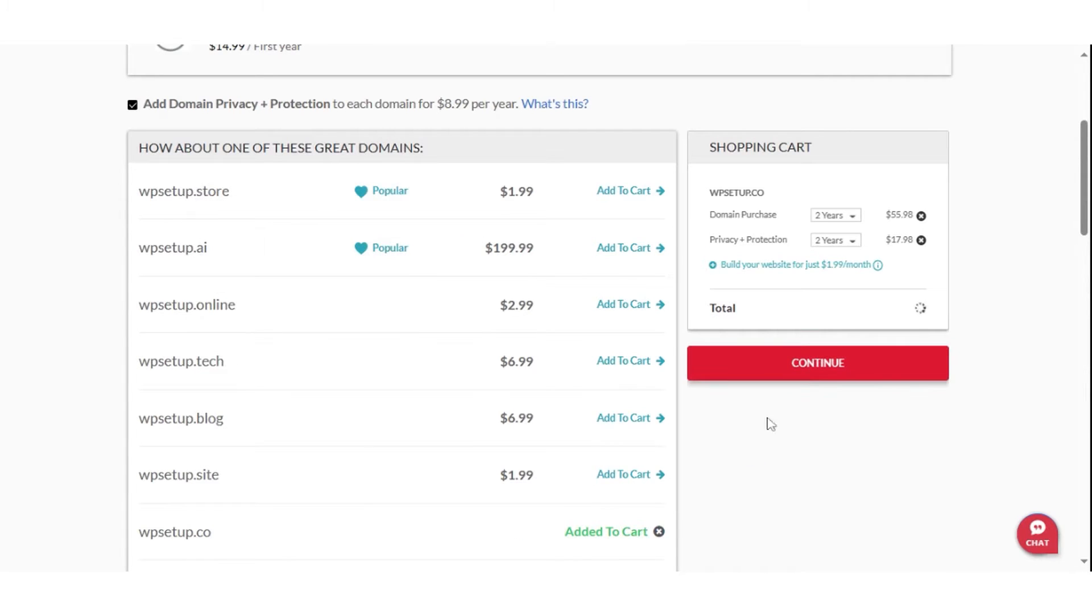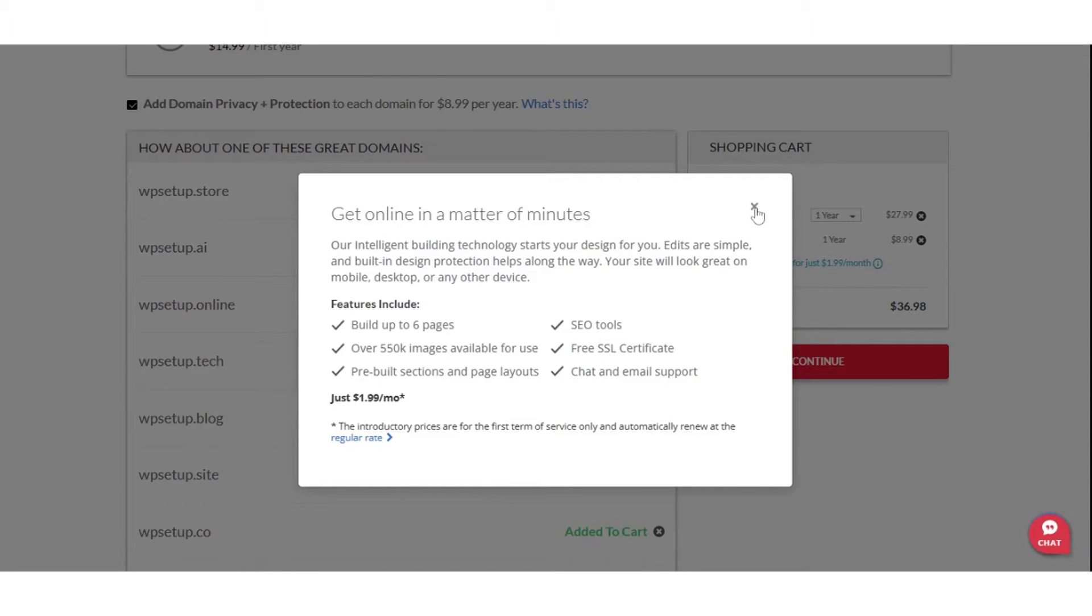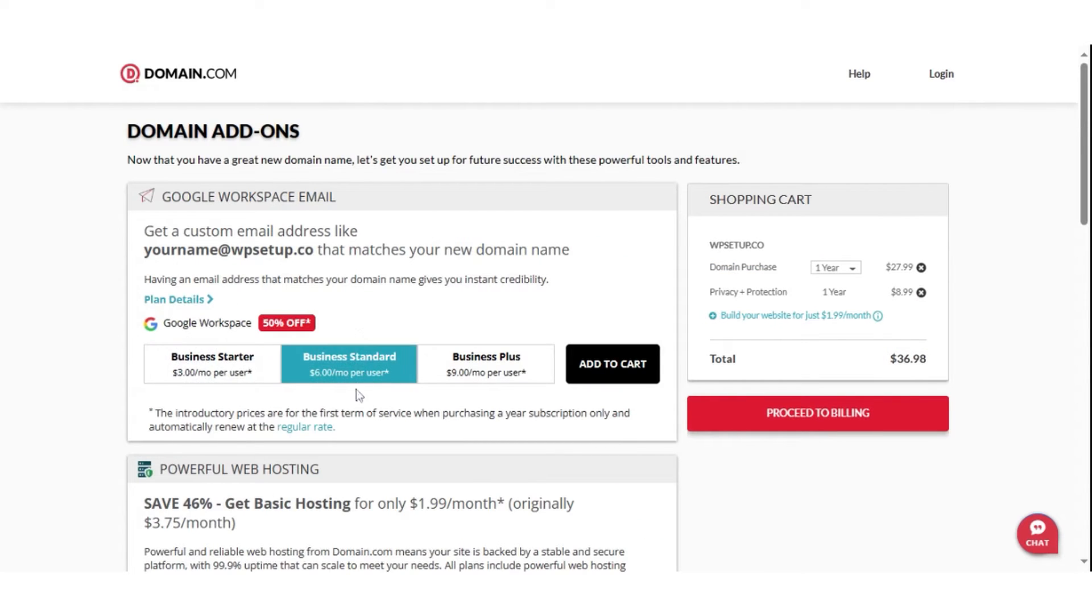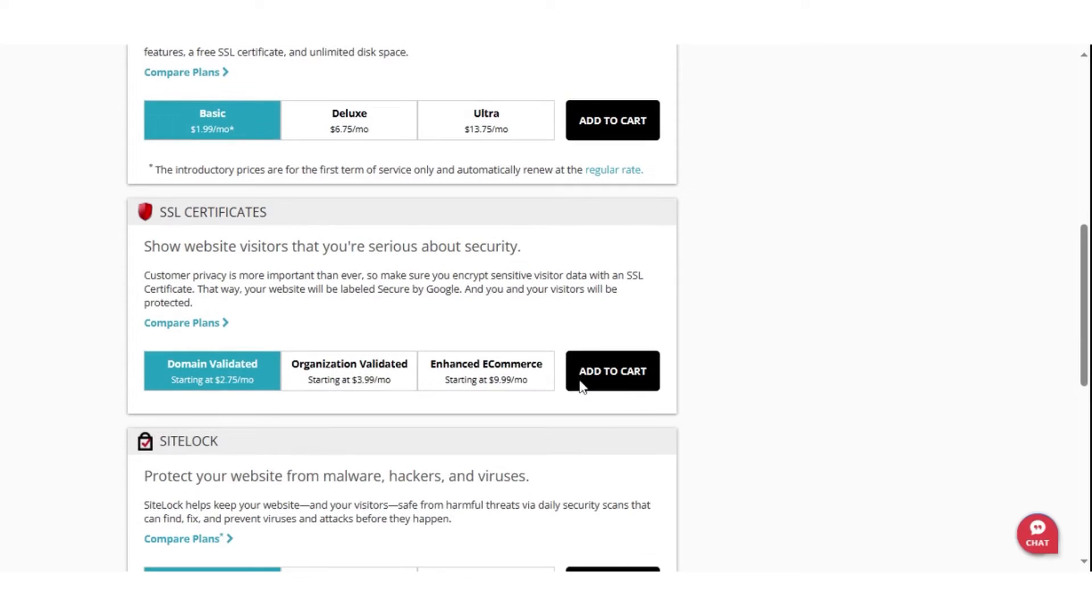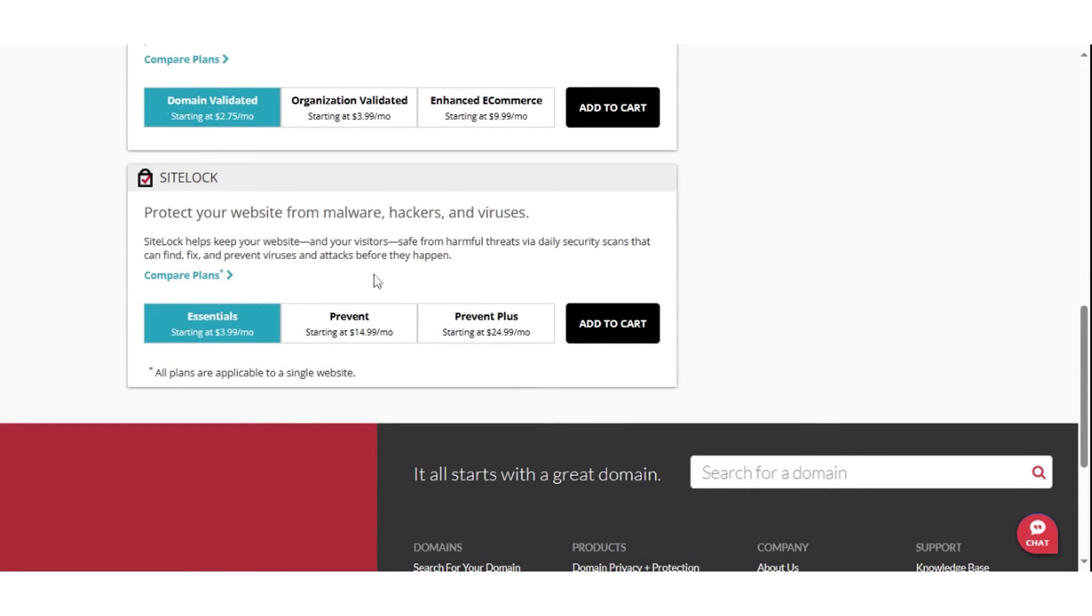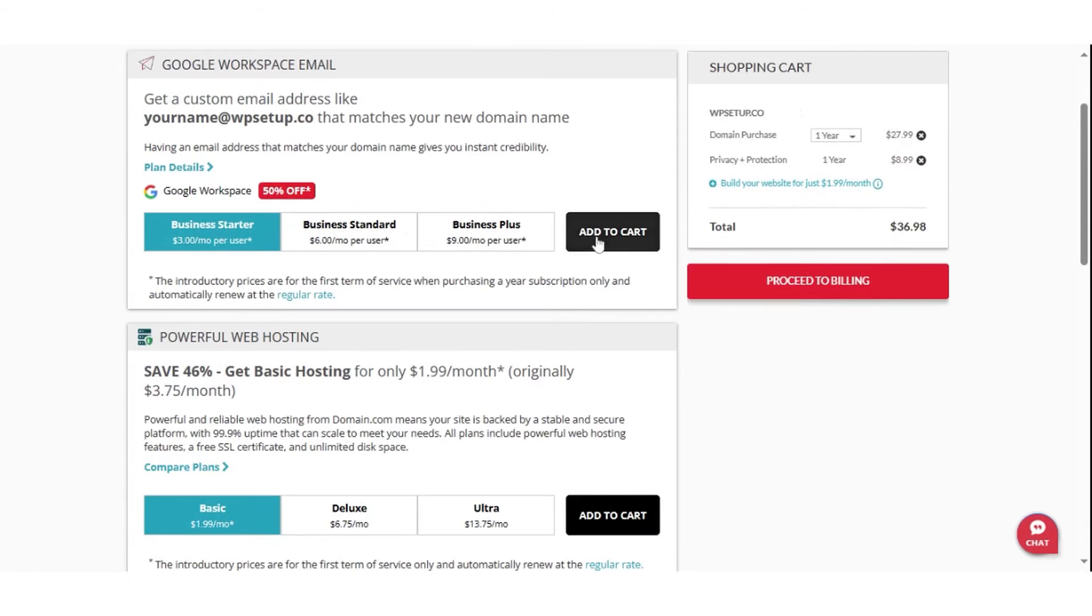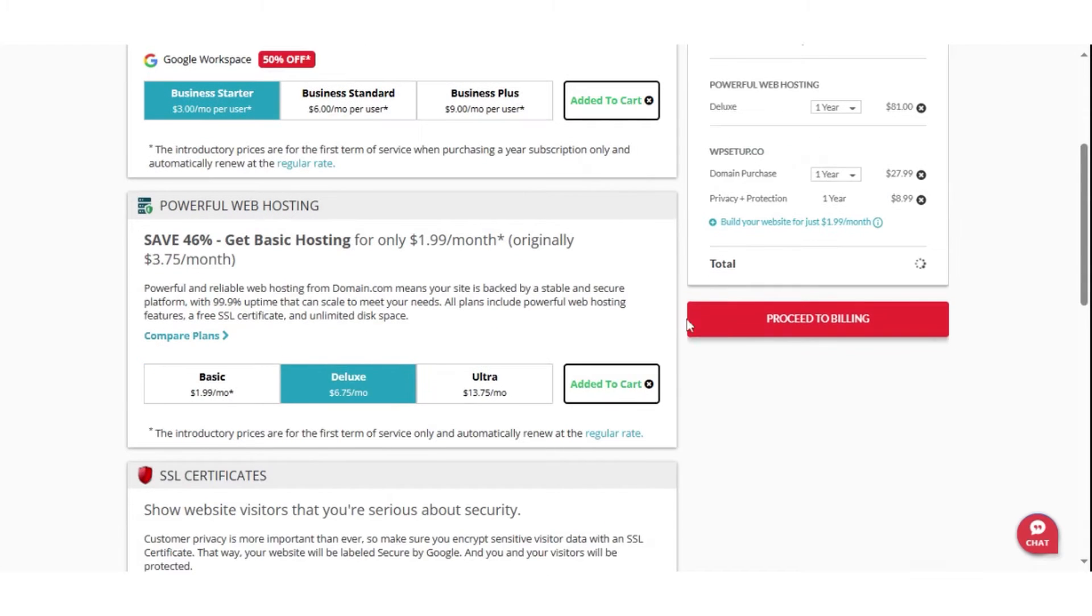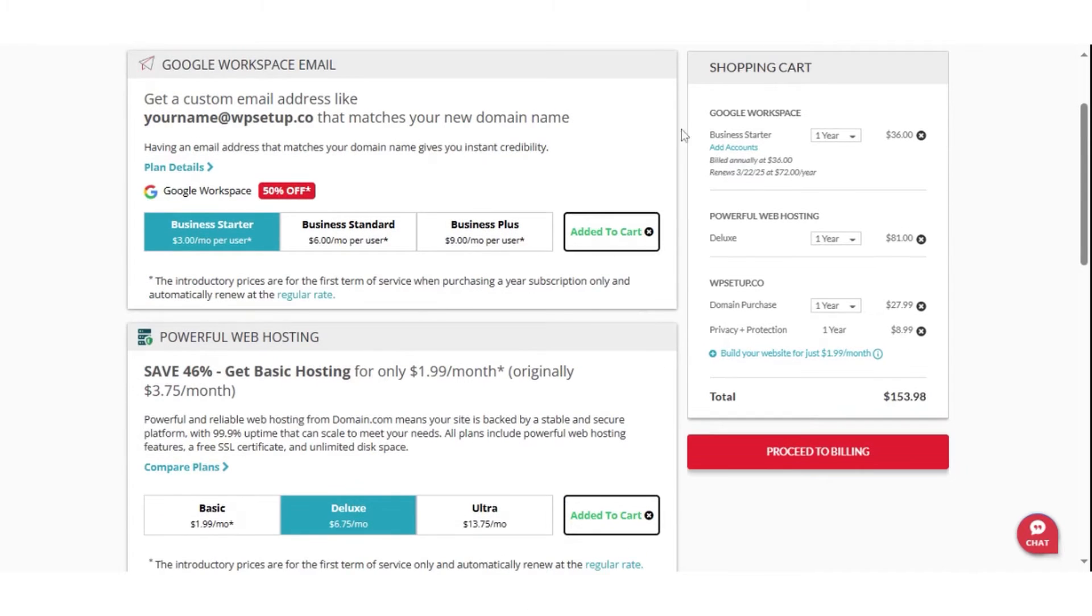For those interested in a domain that's already taken, Domain.com provides a service that allows you to place an advance order for the domain should it become available. Using Domain.com is a straightforward process. Simply visit their website and select the service you're interested in. The domain search feature is particularly user-friendly, allowing you to quickly find out if your desired domain name is available for registration.